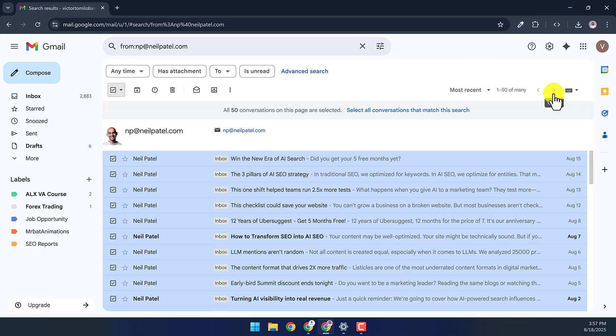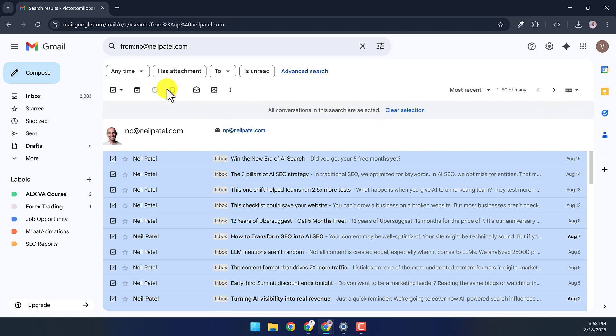If the mark here is clickable, that means there are more than 50 emails from that sender. So you want to click this 'select all conversations that match this search.' That will ensure we mark all the emails from the sender.